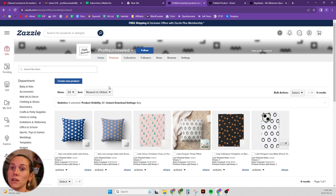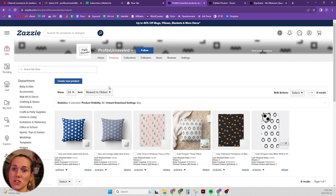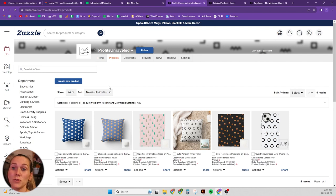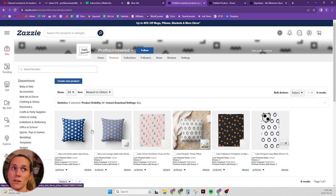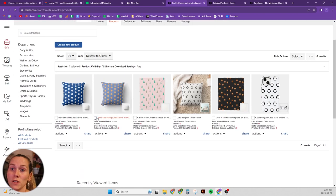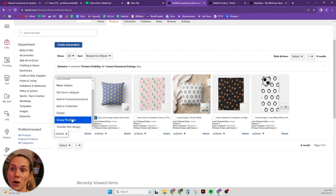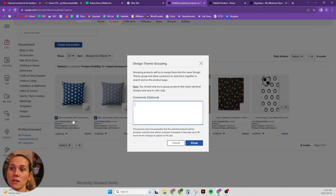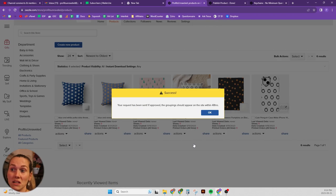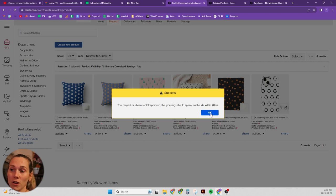The only other thing is sometimes Zazzle has glitches, it's happened in the past. Usually they'll get grouped together within 24 to 48 hours. If you want, you can select them, hit actions, and hit group products, but honestly, you shouldn't need to do that, it should just automatically see it.